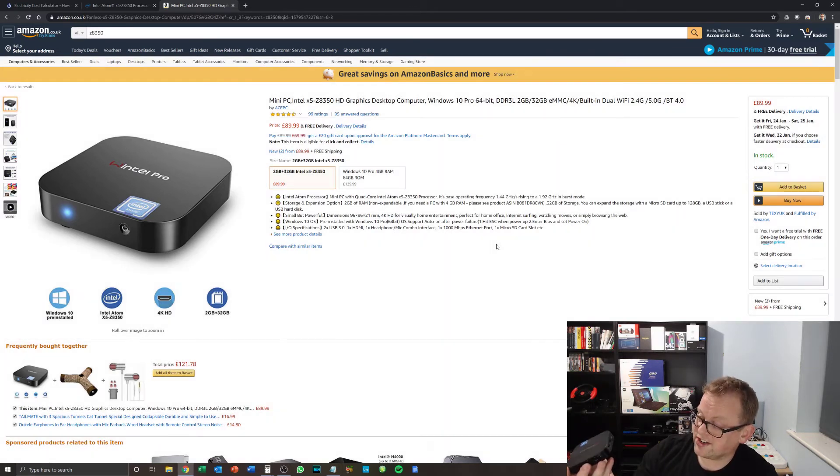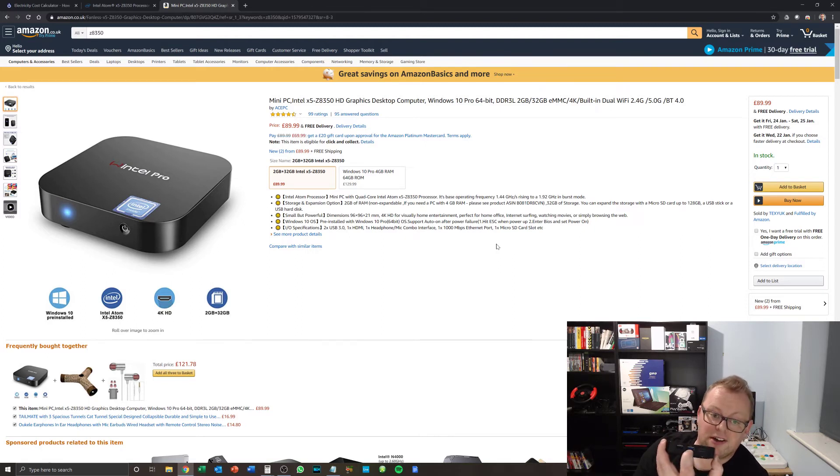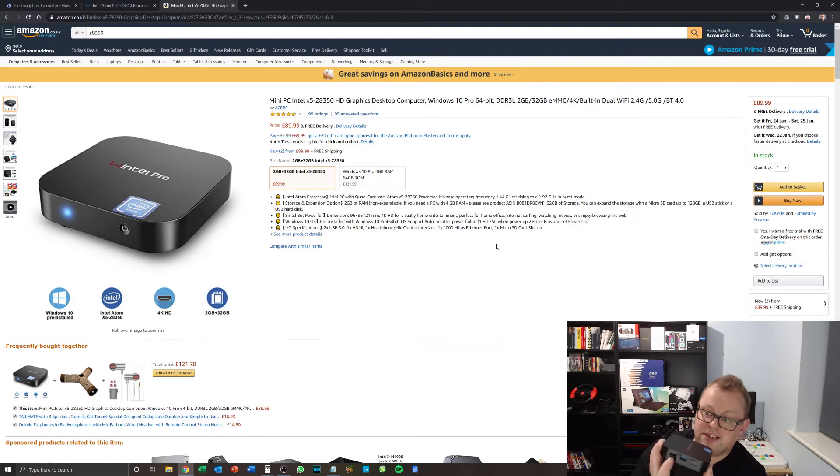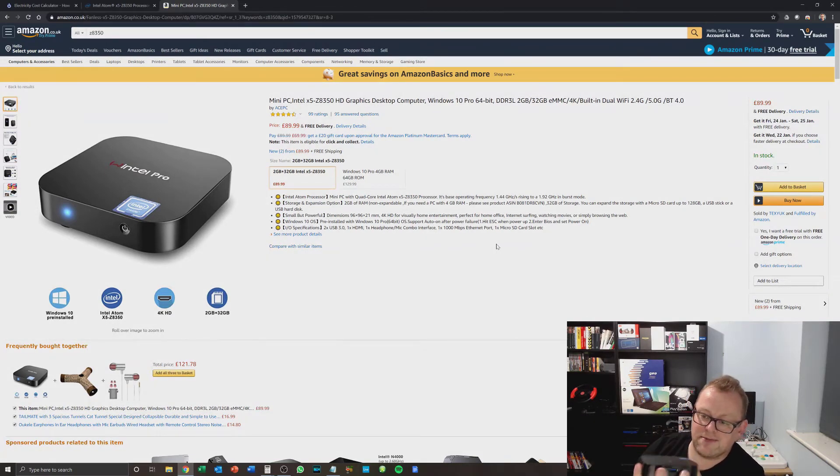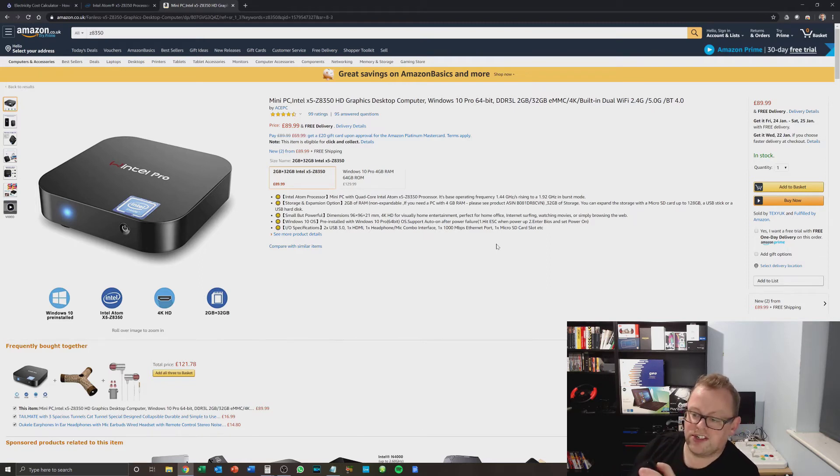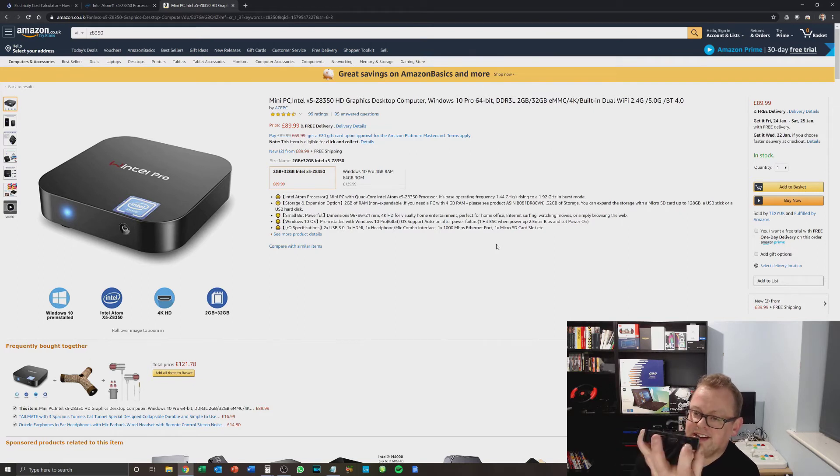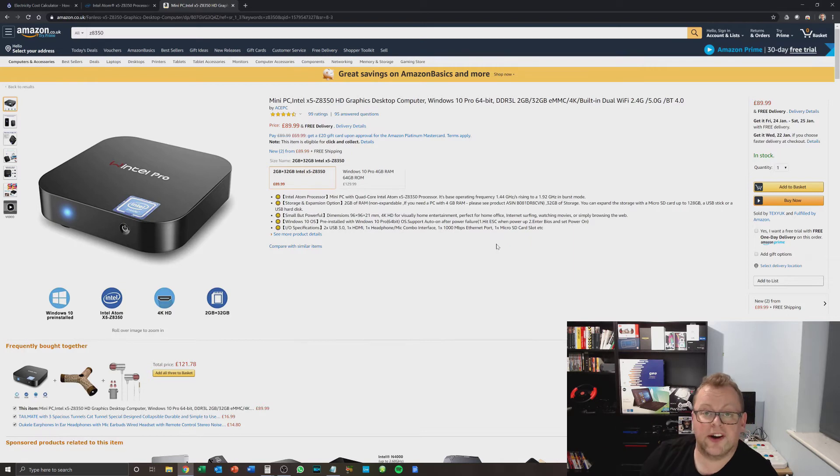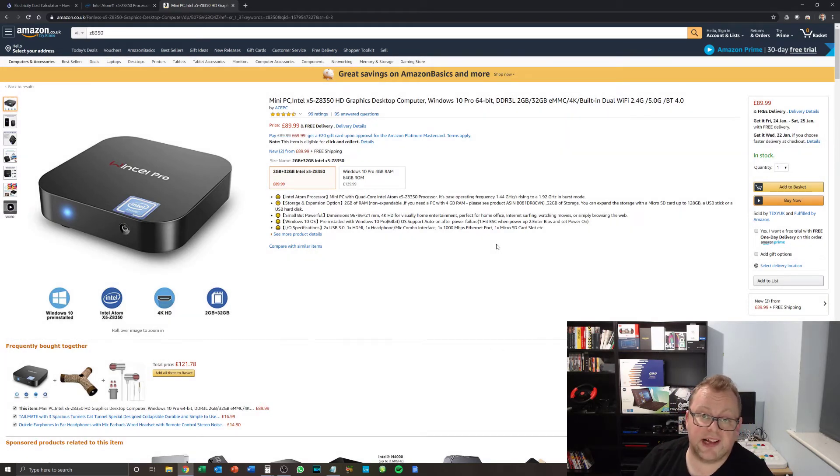Right, okay. So for £89.99, you get the Wintel Pro. It's got a USB 3 port, very handy for your external storage, USB 2 port, micro SD slot of which I've got a micro SD card in there. And then on the back, we've got audio jack, Ethernet, HDMI, another USB, and DC in, 5 volts.